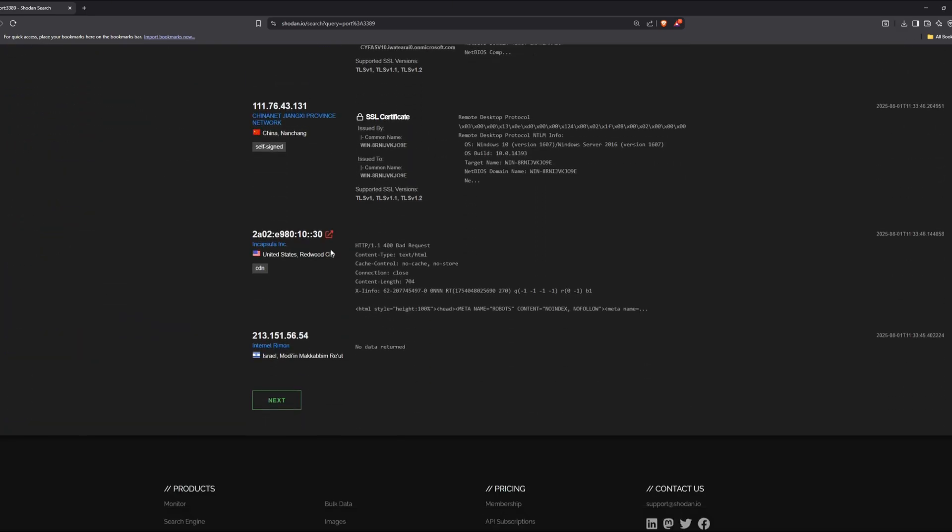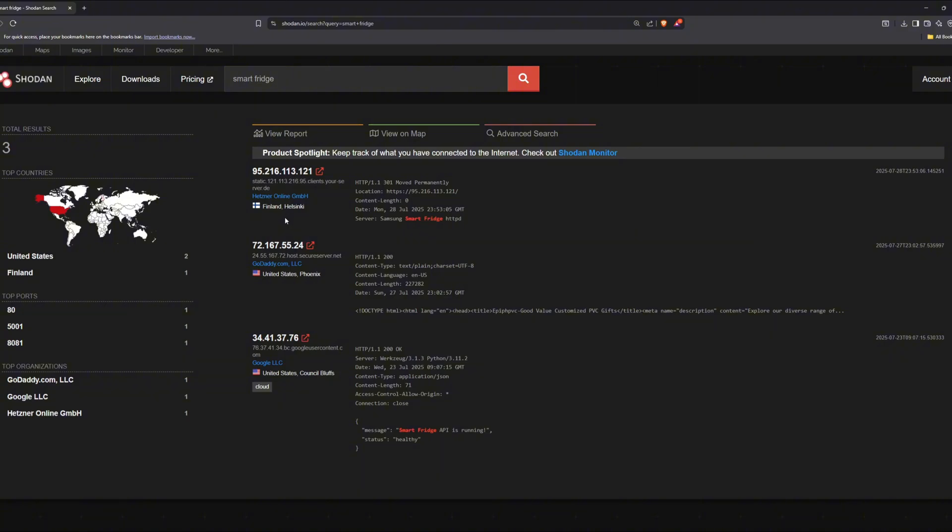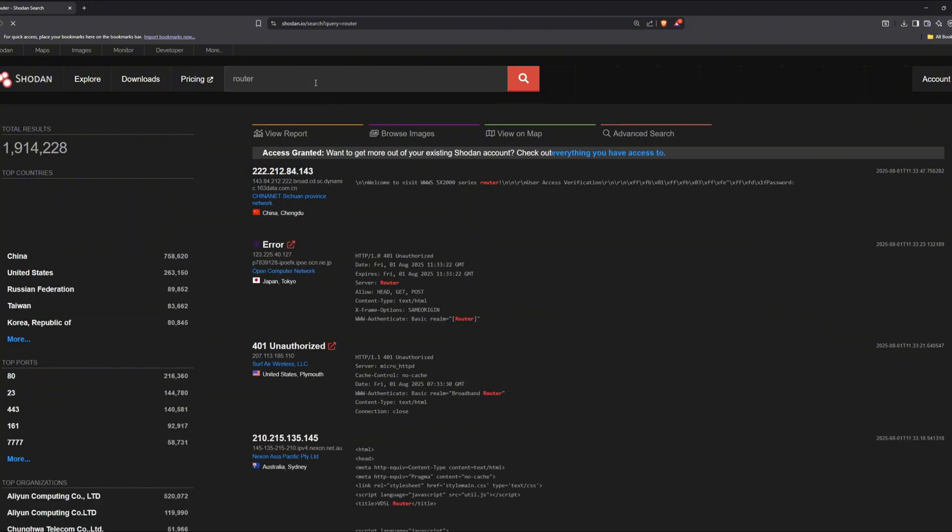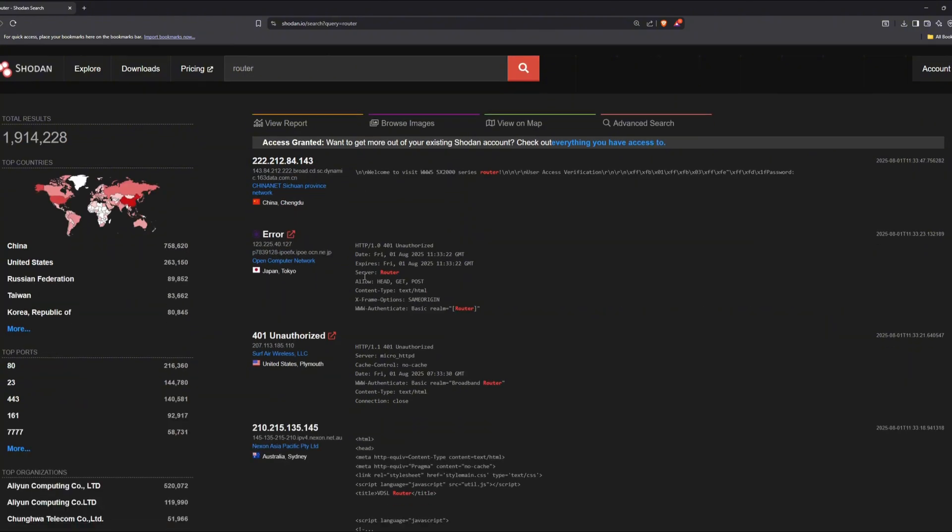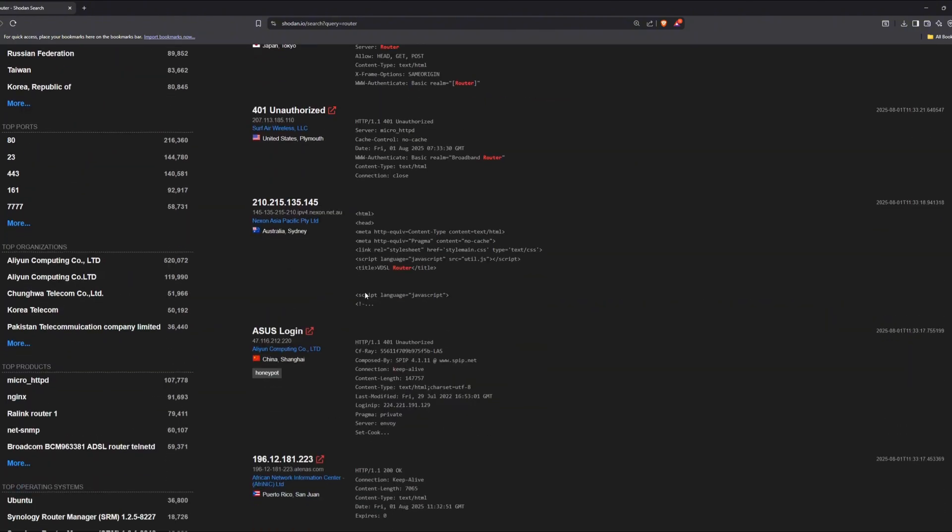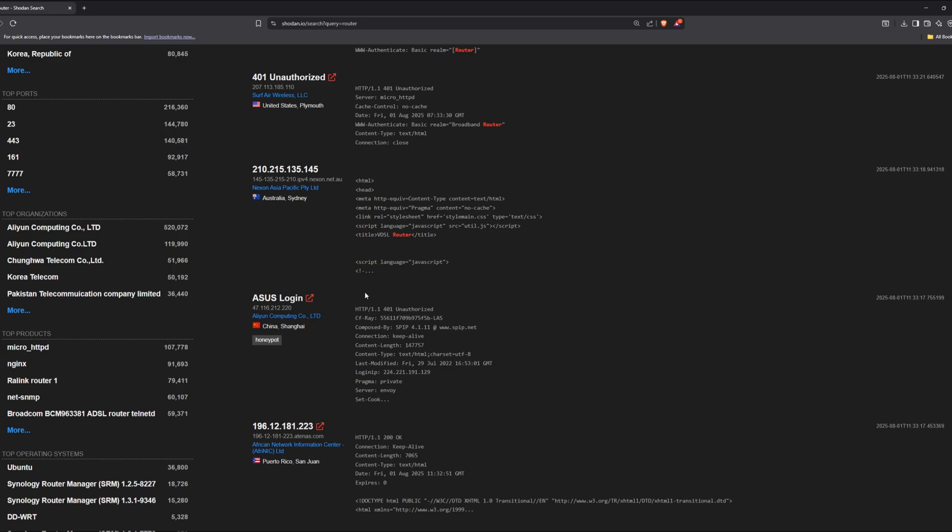One of the most interesting things you can do with Shodan is find IoT devices. And it's not just big systems. We're talking about smart fridges, voice assistants, baby monitors, even fish tank thermometers in casinos. In fact, a casino once got hacked because of a fish tank sensor that was connected to the internet.